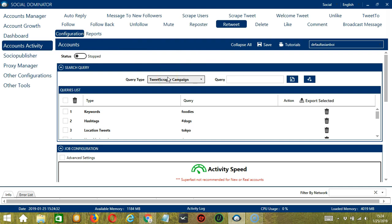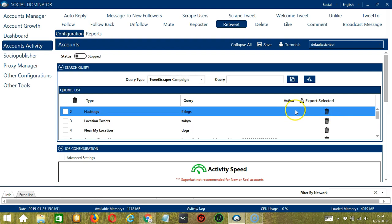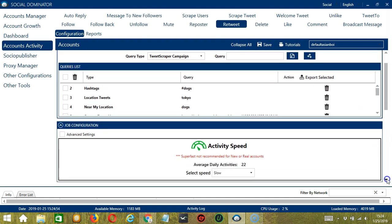You can add several query types and queries depending on your preferences. If you want to delete a query from the list, click the Trash Bin button on the right side of the query you want to remove — let's say Keywords, click and it's gone. And that's it for the search query, let's go to the next one.